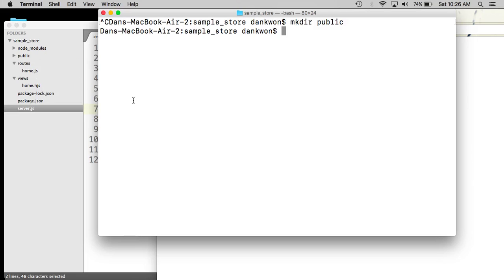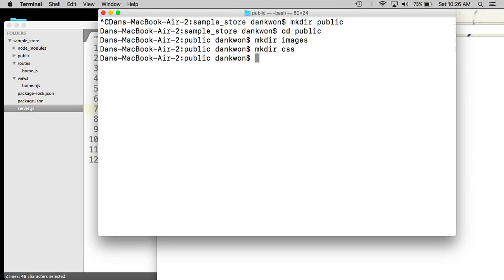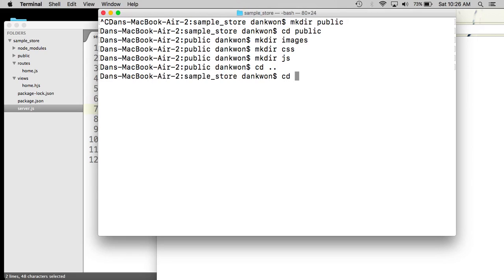And then typically public assets or static assets are things like images, JavaScript files, CSS. Those are the three most common. So let's go ahead in our public directory and create subdirectories for each one of those. So we have images, CSS, and JavaScript. And then let's go back to our root directory.